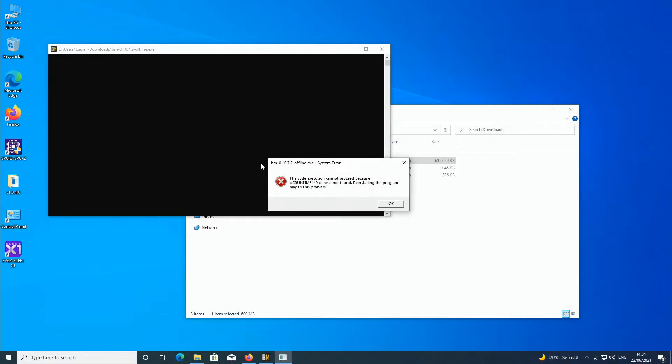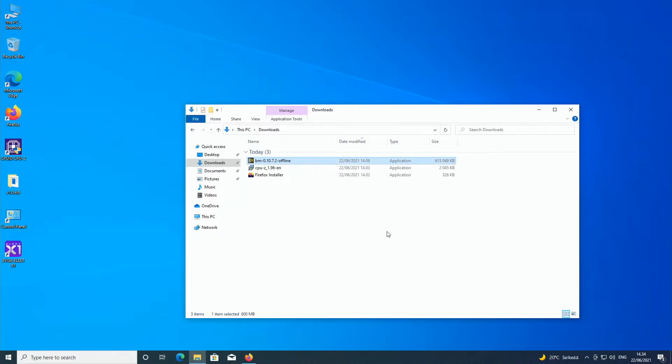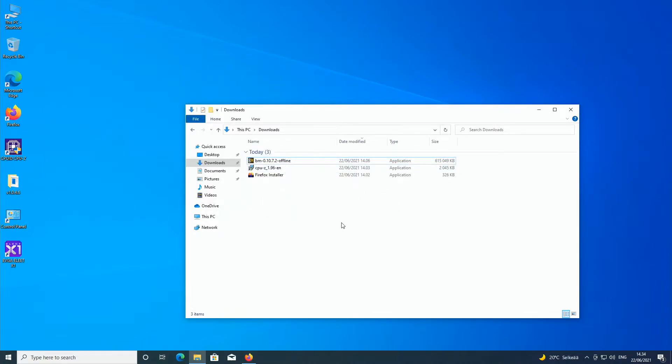And this over here as well. So the same error pops up pretty much, but vcruntime140.dll. So this is a very common VC Redist related problem. So how to get rid of all of these issues with very little effort.